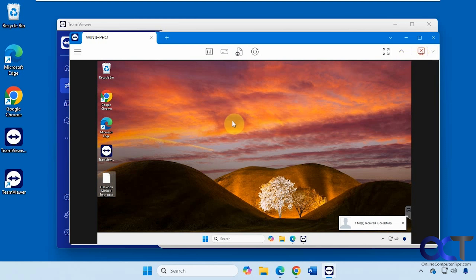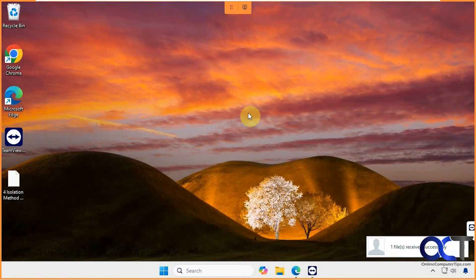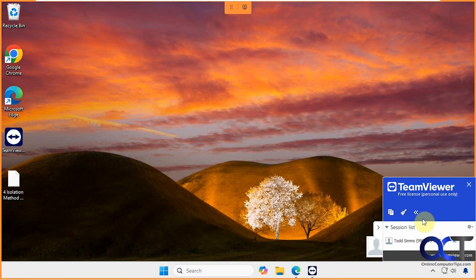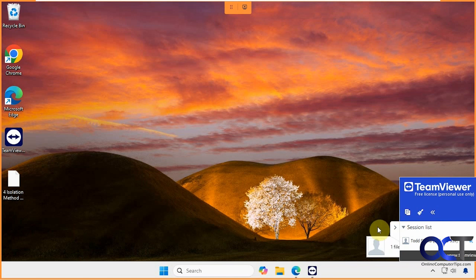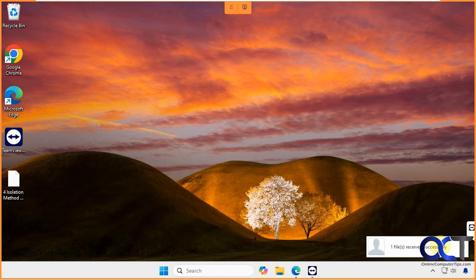Now let's hop back over on this computer here and see what it looks like. You can see here we have our little window here for our panel. We want to close it out from there. You can see we received the file right here.